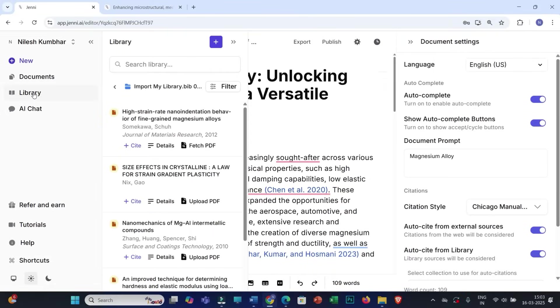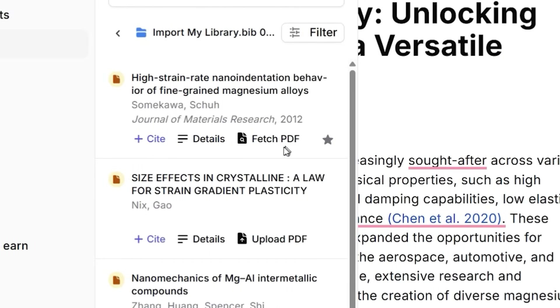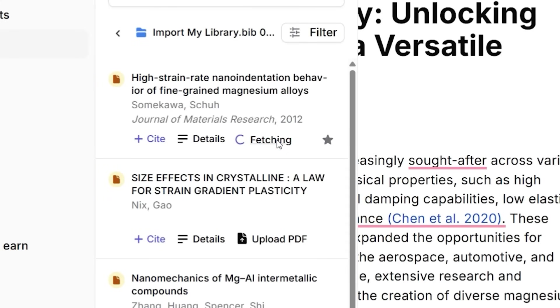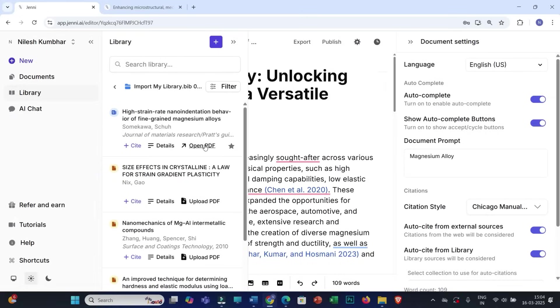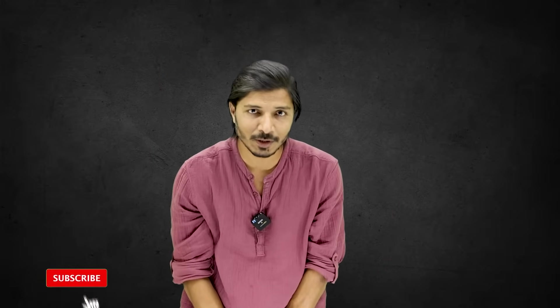The last feature is Fetch PDF. Within the Jenni AI interface itself, you can directly fetch open-access versions of your sources or PDFs. Click on Fetch PDF, and the PDF will be fetched so you can open it and start interacting with it right away.